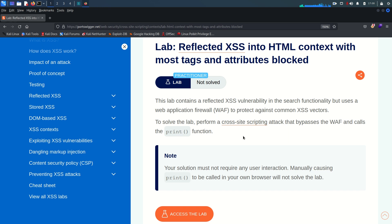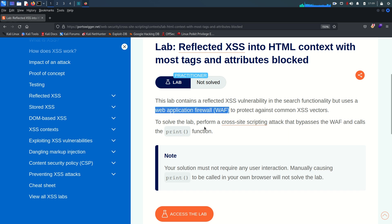Hey guys, welcome back - this is Mohammad Badrud and today we are going to solve lab number 14 from the Cross-Site Scripting vulnerability module. The lab is about reflected XSS into HTML context where most tags and attributes are blocked. It contains a reflected XSS vulnerability in the search functionality but uses a Web Application Firewall (WAF) to protect against common XSS vectors. To solve the lab, perform a cross-site scripting attack that bypasses the WAF and calls the print function.